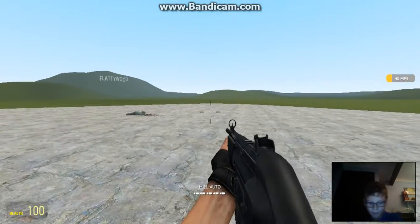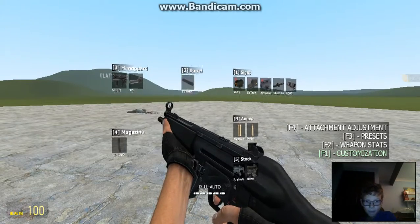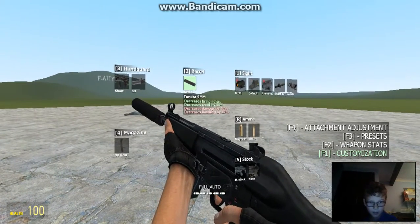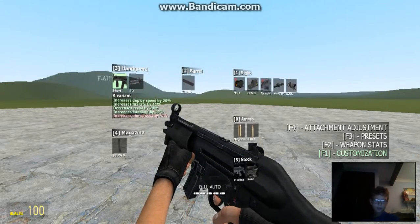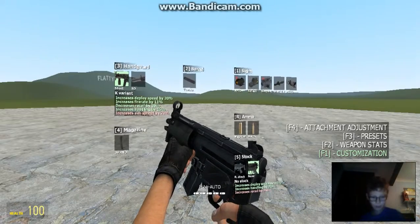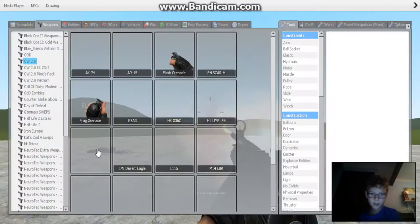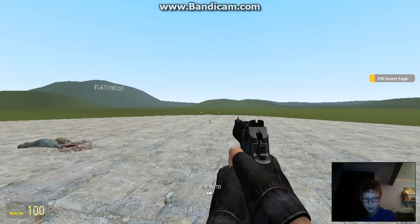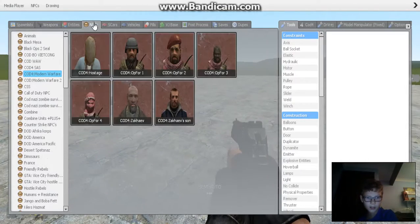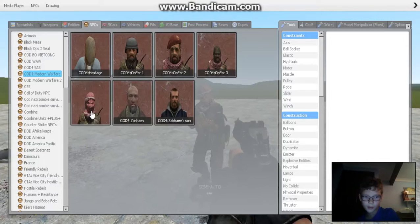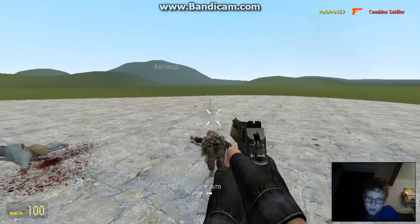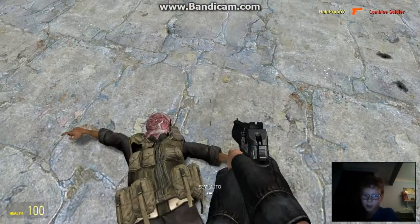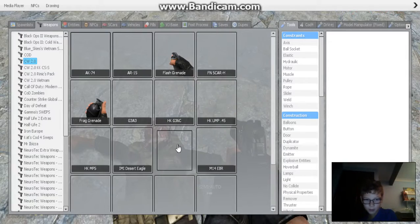HK MP5. I think it personally, I think it looks really good. Like the MP5K. So this is my MP5K I made. Got an IMI Desert Eagle. Now, I need to spawn some NPCs to test it on. Got an OP4 from Call of Duty 4. Oh, one hit kill in the arm. Jesus. Oh, yes.